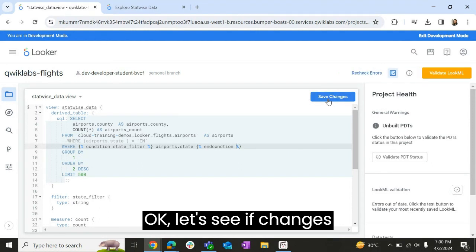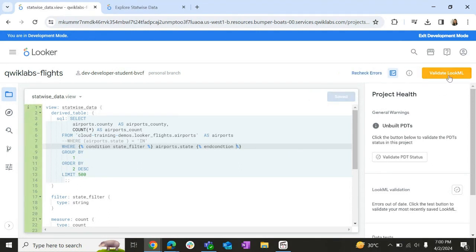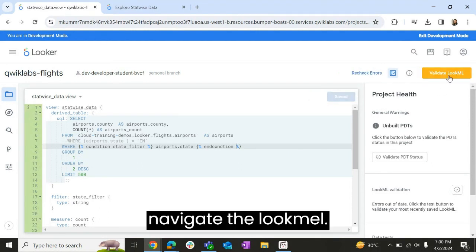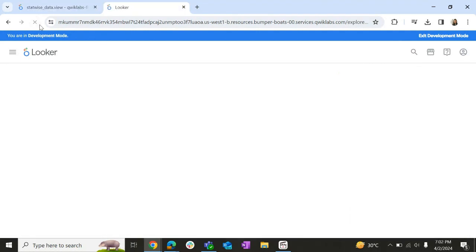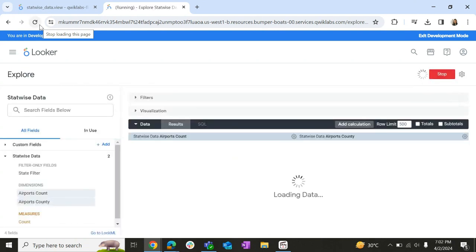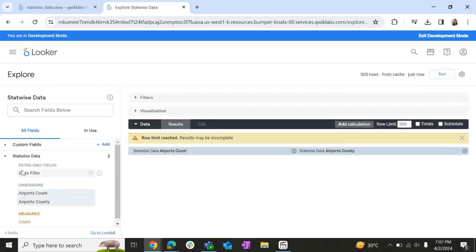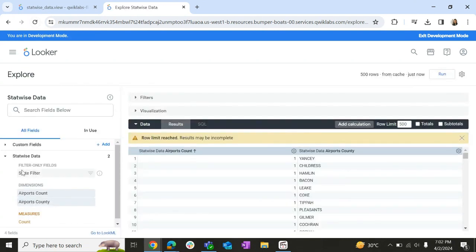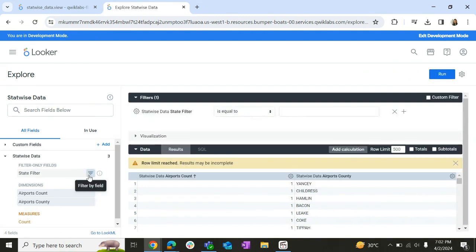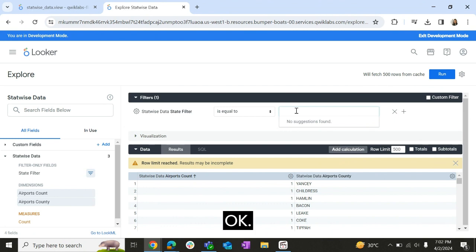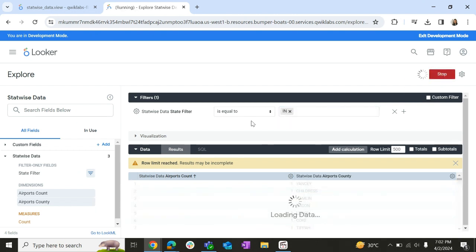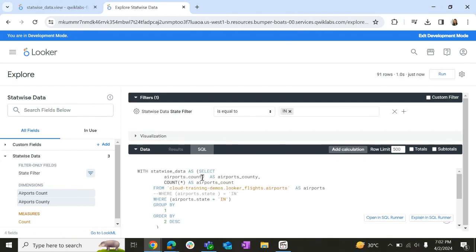Okay, let's save changes. Let's refresh this so that we can see what is the filter. So if I see, this is the filter. Let us filter it over here. Currently we are not adding any suggestions. Let me try adding IN and run it. If you see, this is how it works.